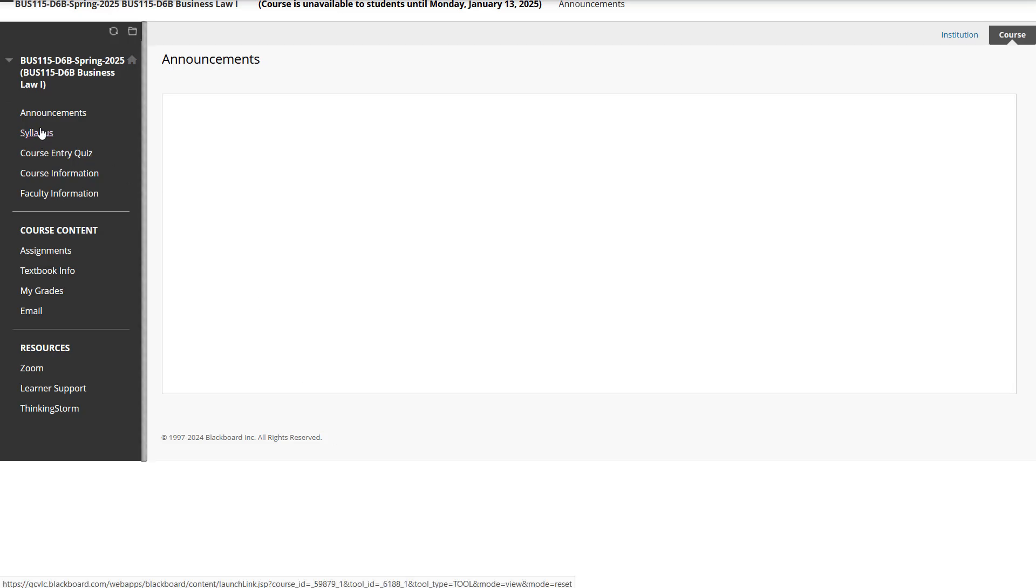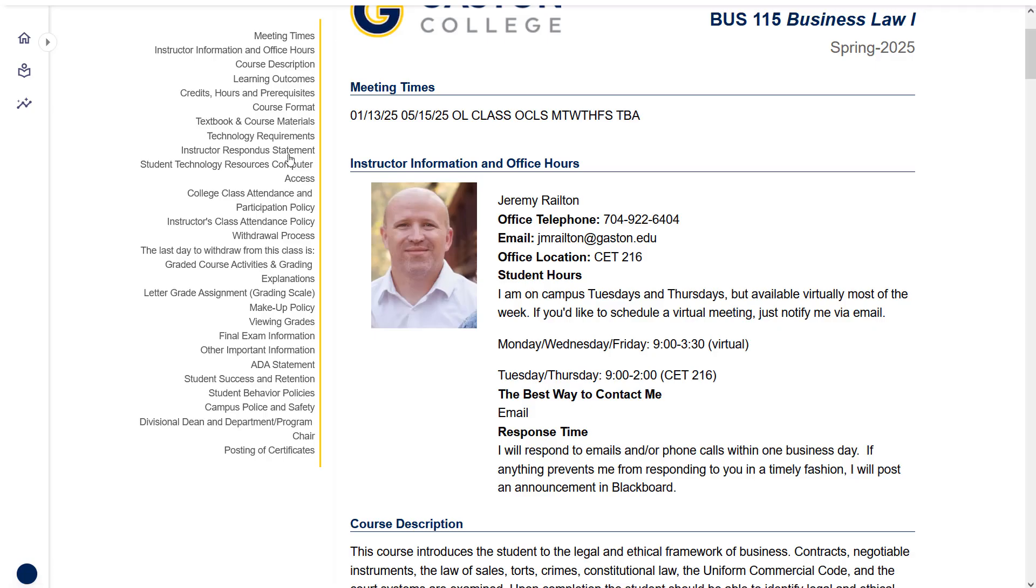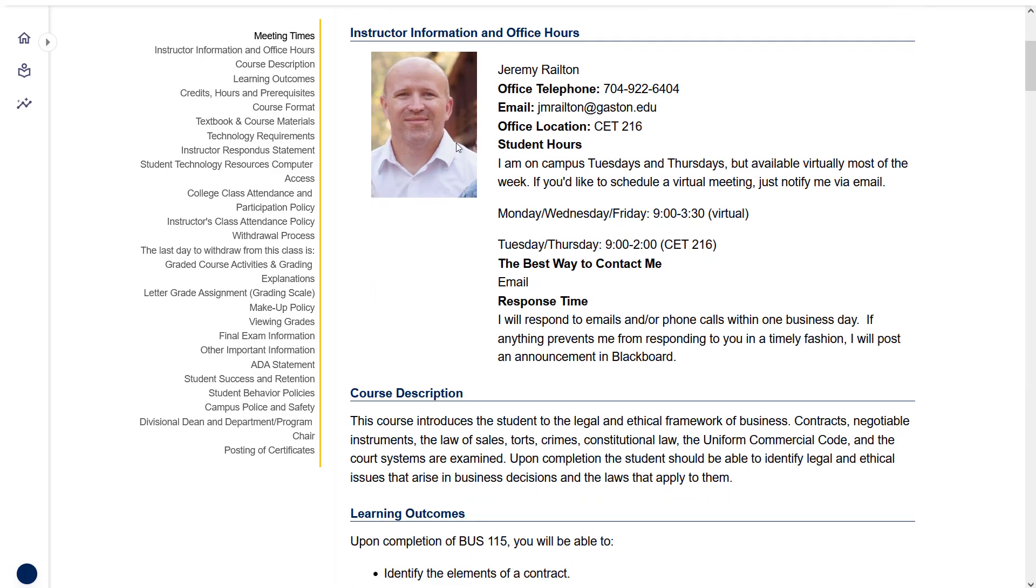The first place you land here is announcements. There's nothing there now, but there will be by the time you log in, including this video. The next item in the menu over here to the left is the syllabus. If you click on that, it will bring up the course syllabus, which is incredibly important.